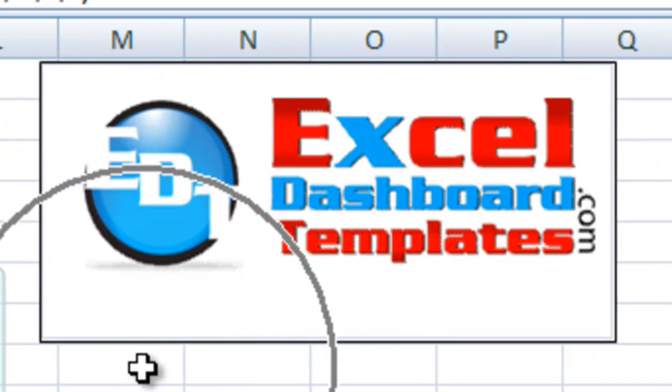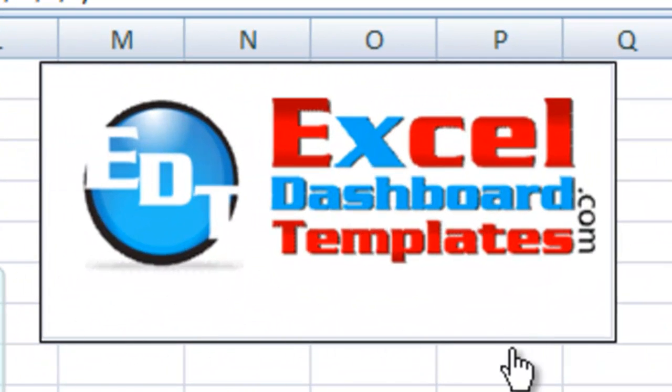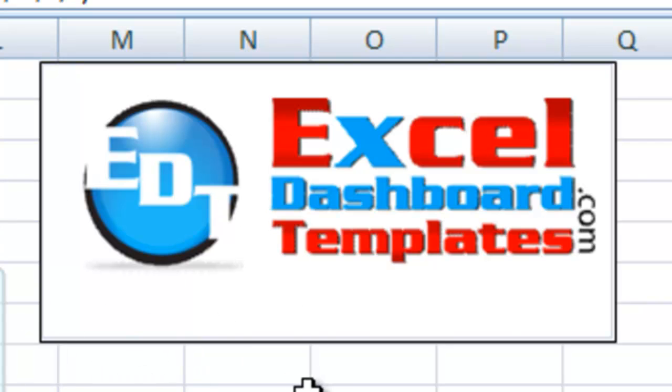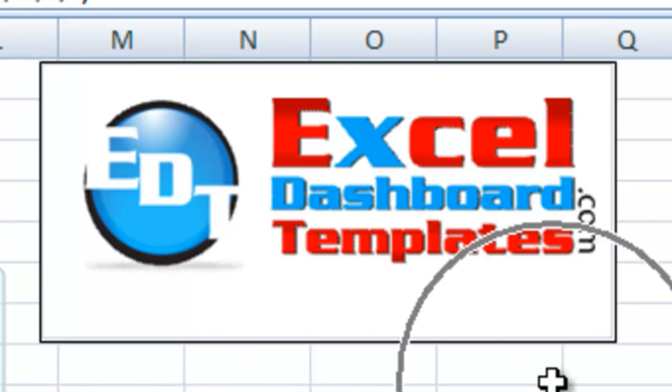Hope you found this helpful in building your next executive company dashboard. Please visit our website, ExcelDashboardTemplates.com. We have some exciting products being launched here in May and if you sign up for our blog, we'll send you a coupon so that you can purchase that at a discount.